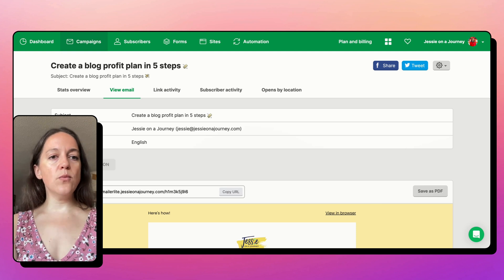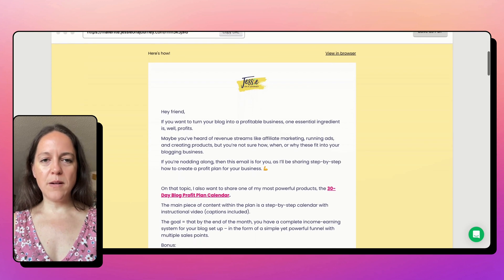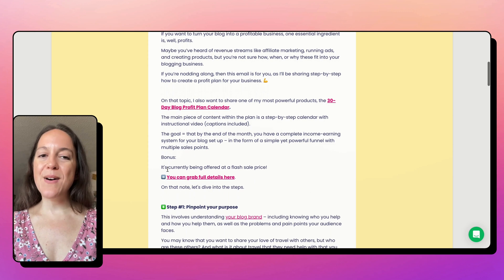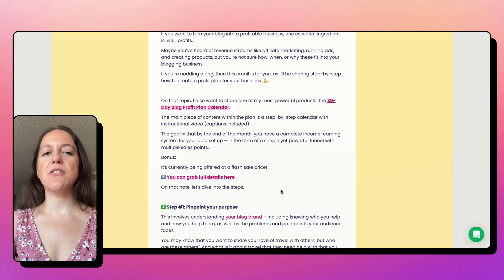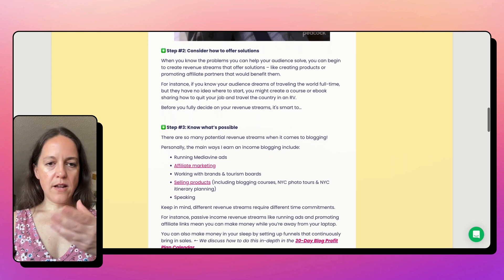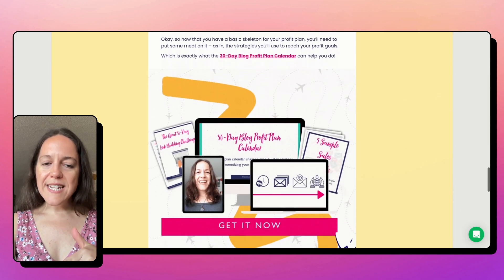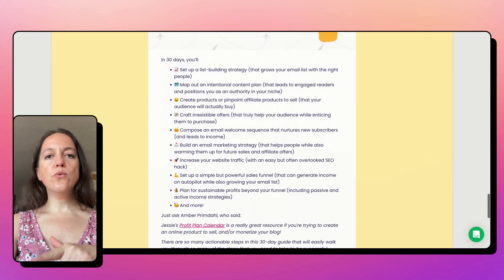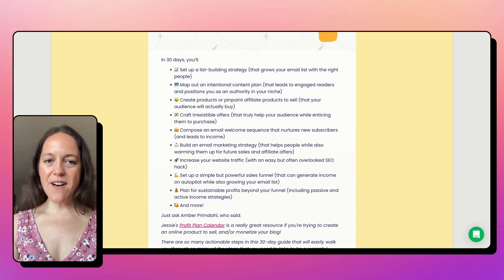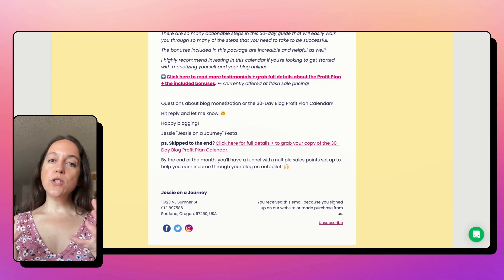One email I sent recently was 'Create a Blog Profit Plan in Five Steps.' This does a few things — I lay out a strategy for creating a profit plan, but I also pitch one of my products, my 30-day Blog Profit Plan calendar. I know that someone who grabbed my free resource library is interested in growing and monetizing a blog, and that they would be interested in this email and potentially this product.